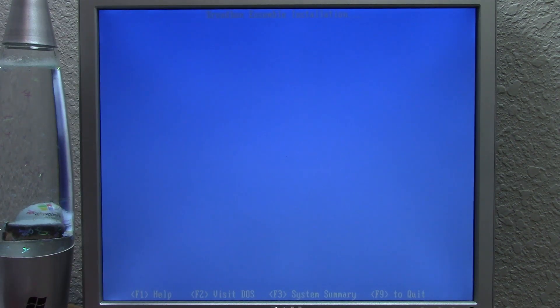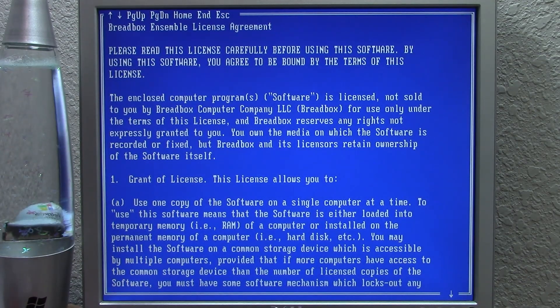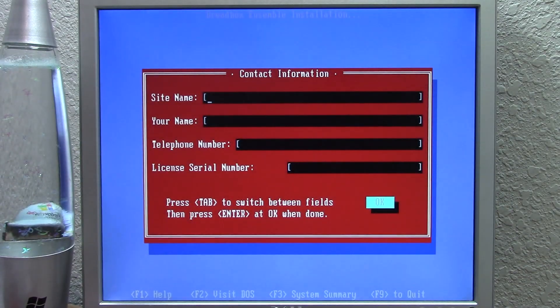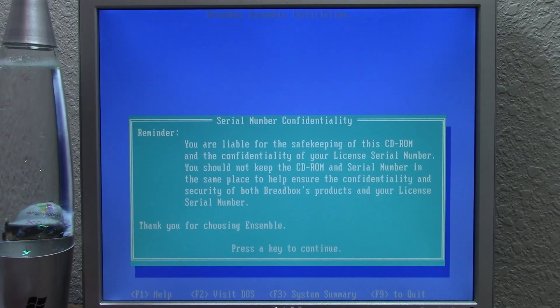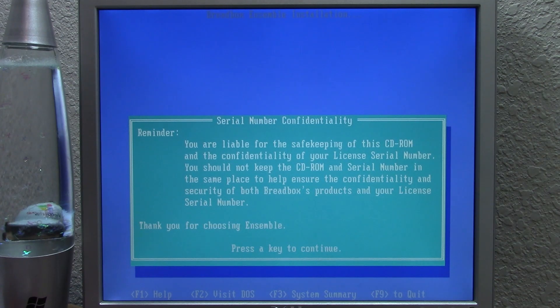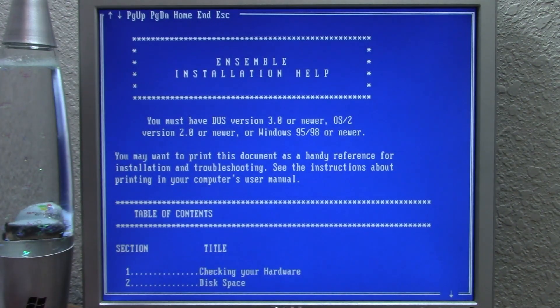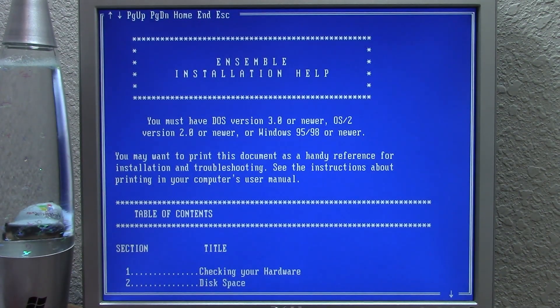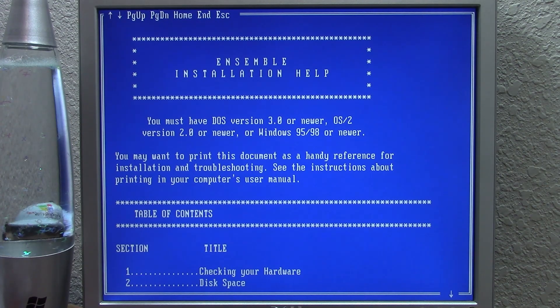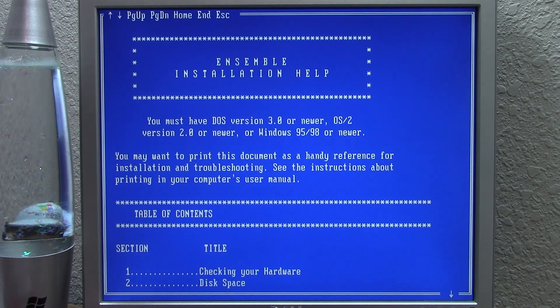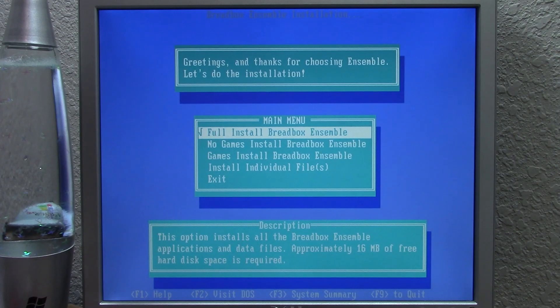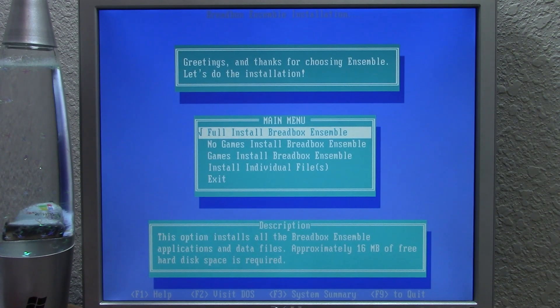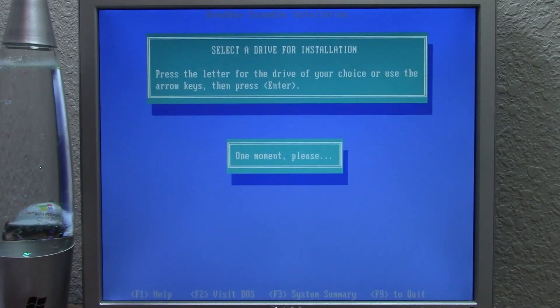We're going to go ahead and press any key to continue, and we're going to go on with the installation. This is the license agreement right here. We're going to press escape. Very similar interface to GeoWorks. Next, we get this serial number confidentiality notice that says we're liable for the safekeeping of the CD-ROM. It asks us to keep the license serial number separate from the CD-ROM. This is the ensemble installation help. You must have DOS version 3 or newer, OS 2 version 2 or newer, or Windows 95/98 or newer. We're going to skip this.